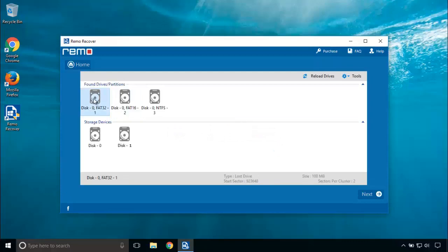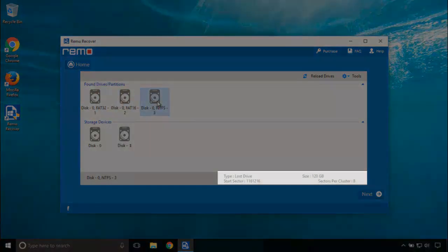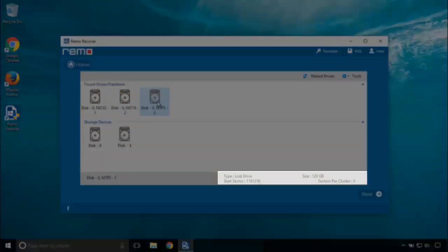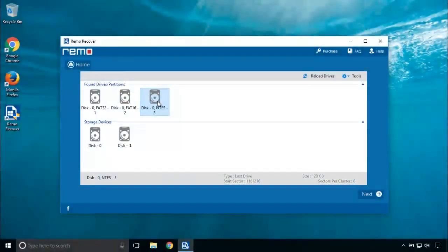It will list all the found drives and partitions. I want data from my 120 GB disk. So, I choose disk 0 and NTFS 3 drive and click on next.